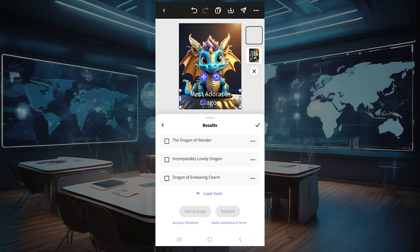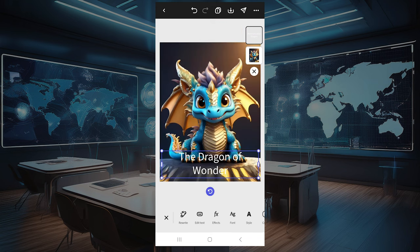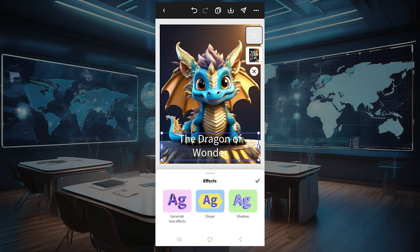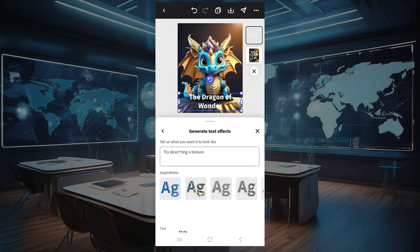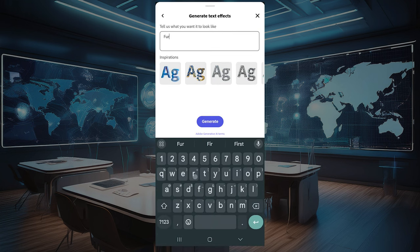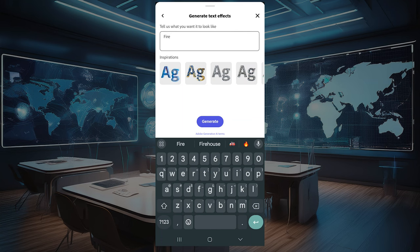This is a great tool for students in your classroom that are working on mottos or slogans, or just trying to find something different when they're doing their write-ups. As always with all the text inside the tool, you can use generative AI to change the texture and the coloring.